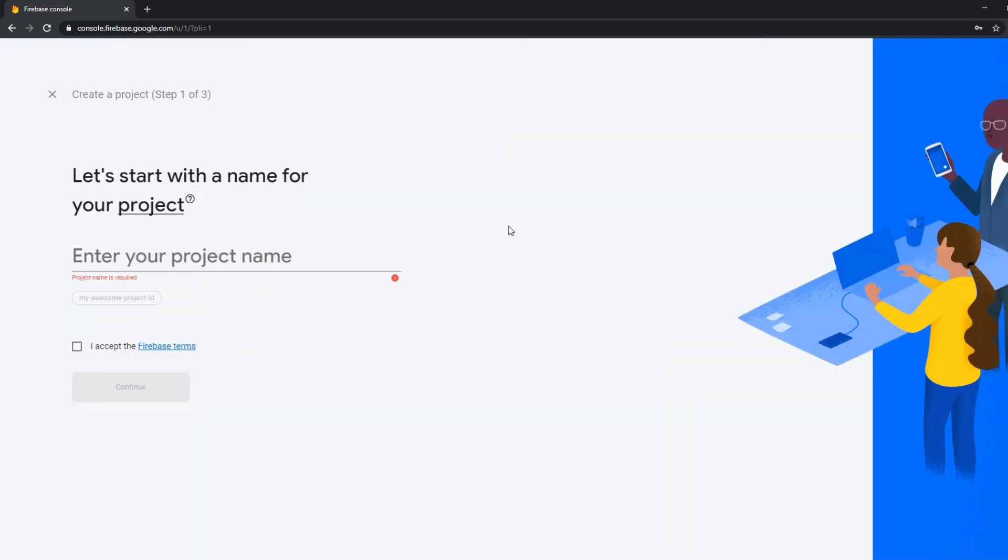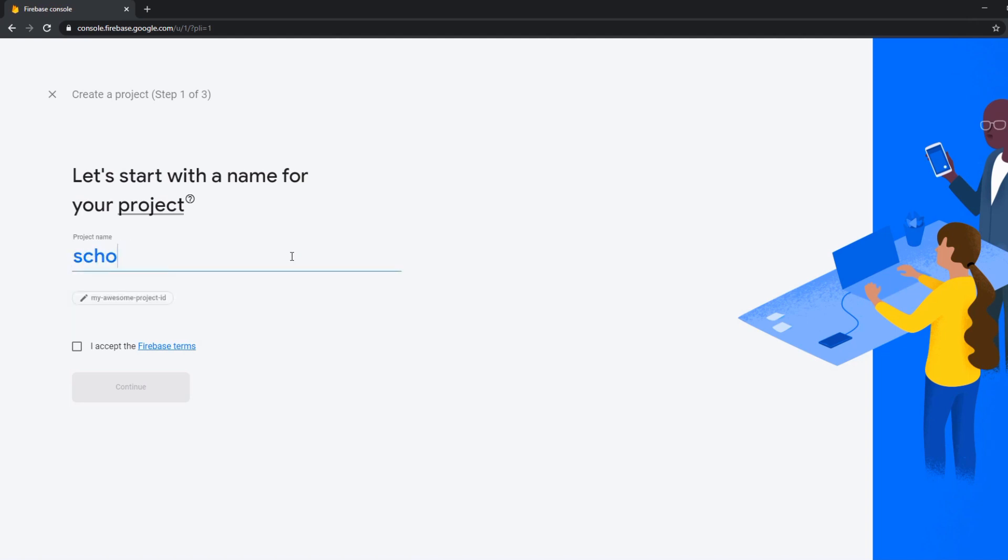We can name whatever we want. Today we're going to name it as a school directory because this is what I'm building for this tutorial.